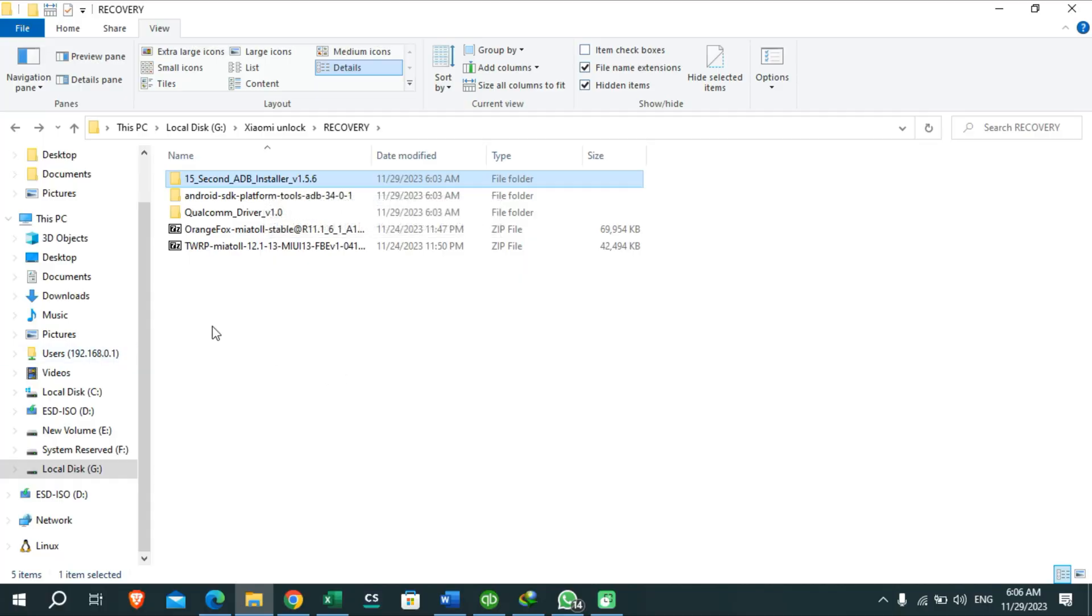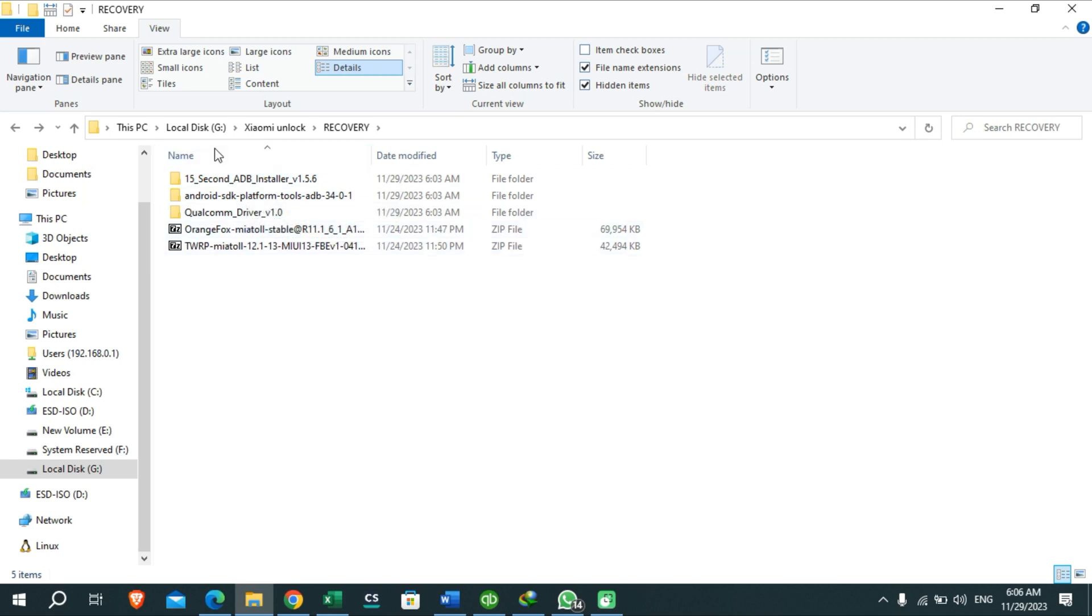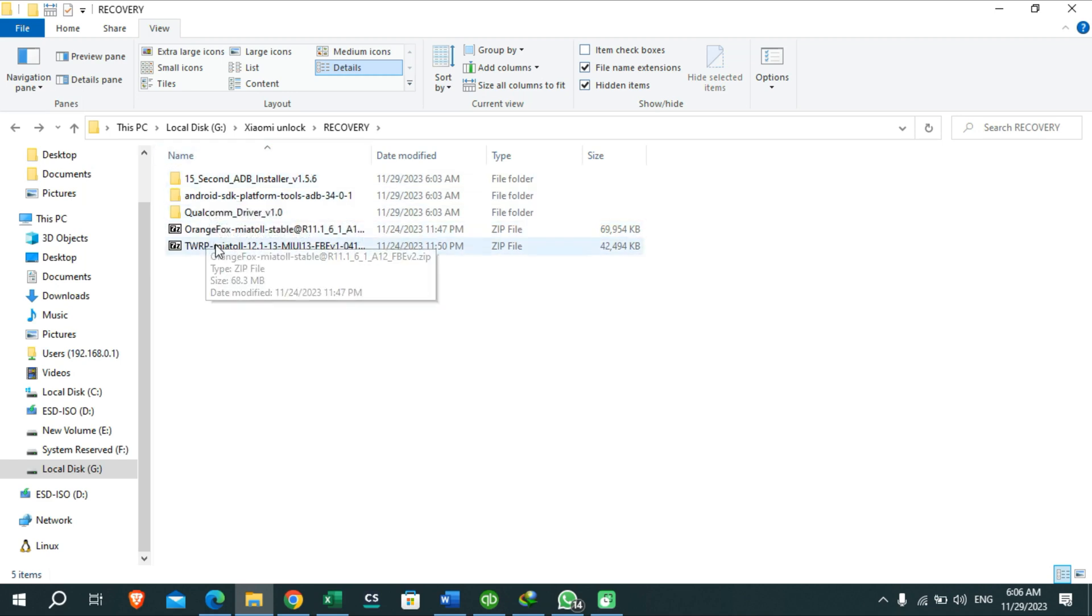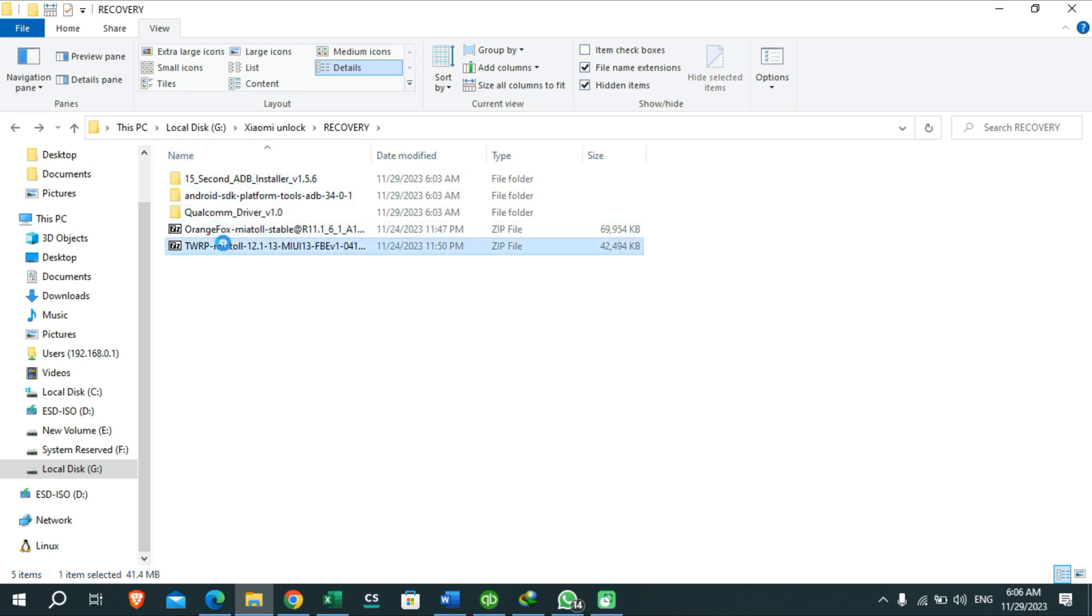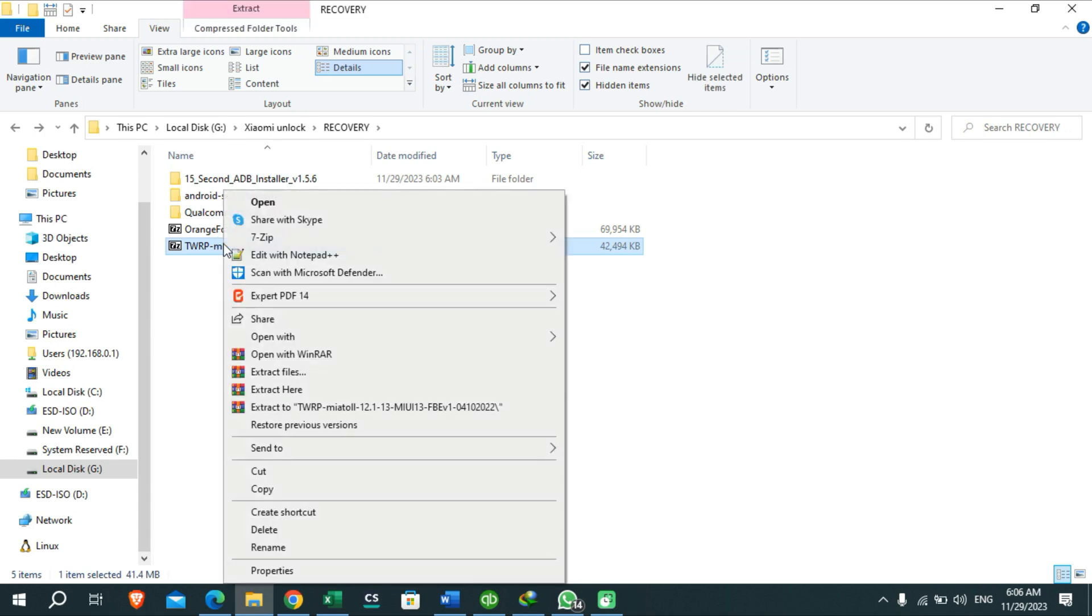Okay guys, firstly you need to download all the files which I have included in the description of this video and then you will be able to extract those files like this. Also you need to extract this DWRP zip file.